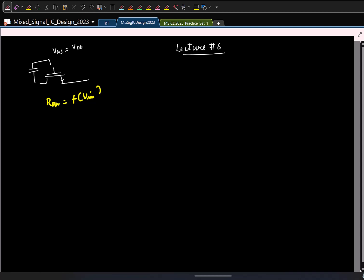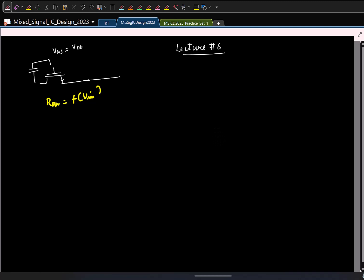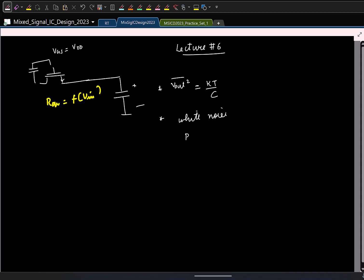We also saw that this on-resistance generates noise, and the mean squared value of the sampled noise was KT/C. Its power spectral density was white, under the assumption that the RC time constant is much smaller than the time for which the switch is on. For a reasonably good switch, this will be the case.